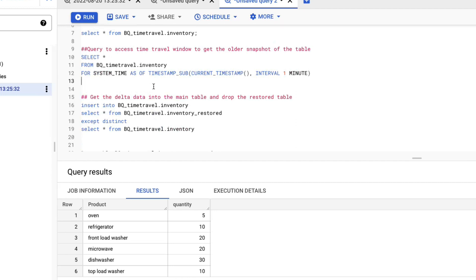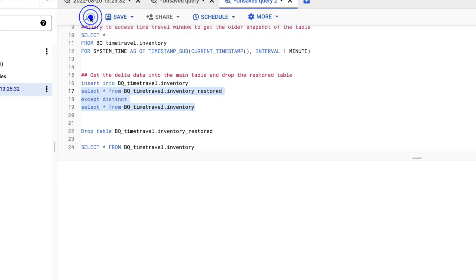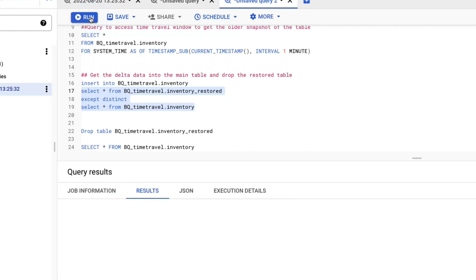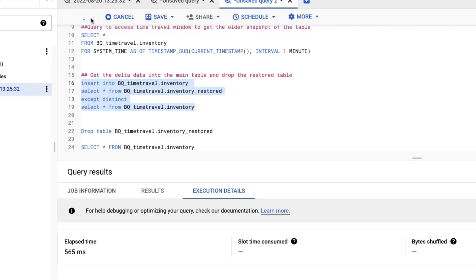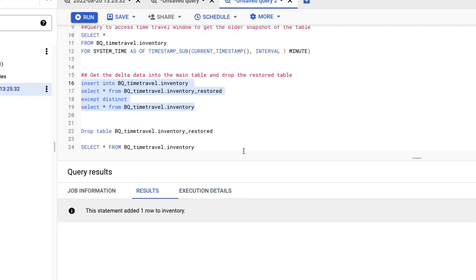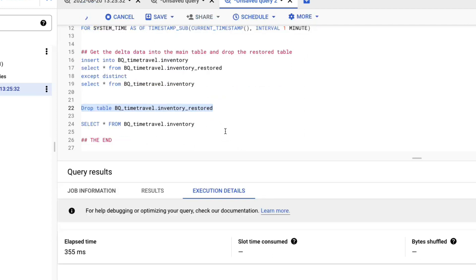What we'll do right now is use the snapshot restore table and get the delta from the current table using the except distinct keyword. We should only get one record. Great. Now we can use the insert into SQL command to get that data back into our original table, and then we can drop the restore table after that. Let's check if the deleted record made its way back into our main inventory table.